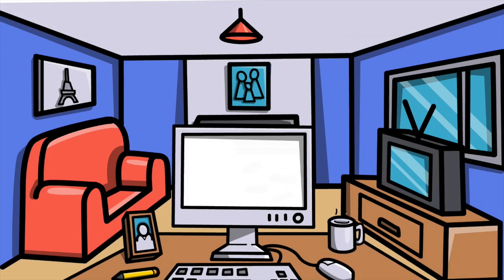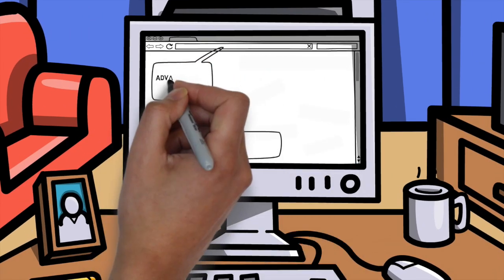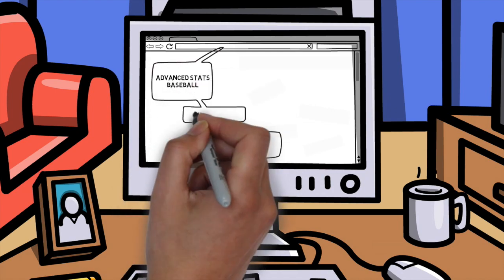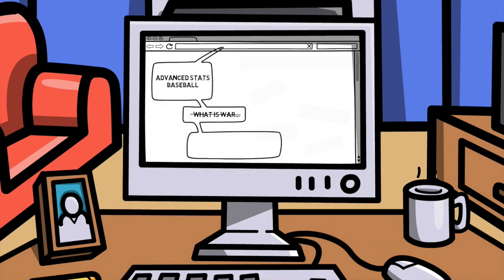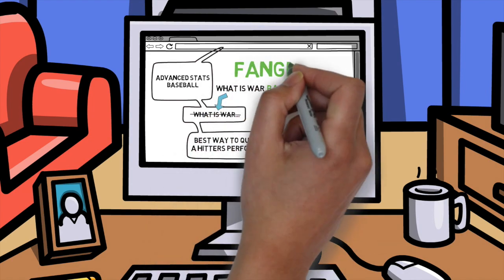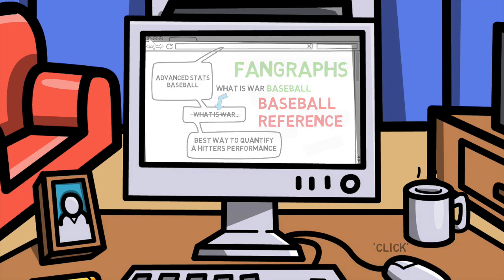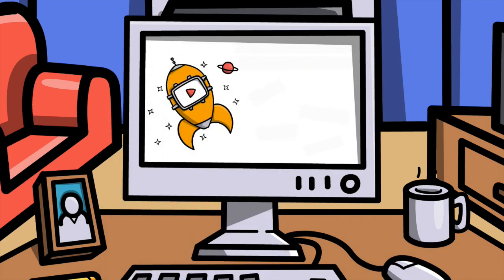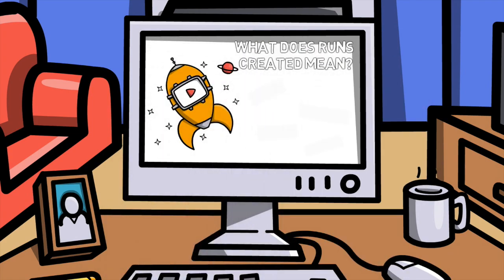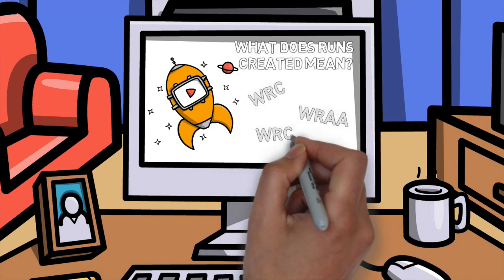What's up guys, if you're like me when you first started to dive into advanced statistics in baseball, it may have been a little intimidating at first. There are so many different new statistics out there. Which one should I listen to and what are the best ones for evaluating players' performances? In today's video, I'm going to share with you everything you need to know about one of the most important stats out there: weighted runs created and all of its different variants.